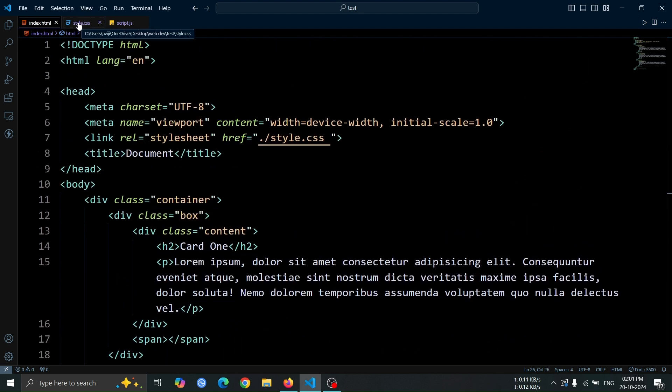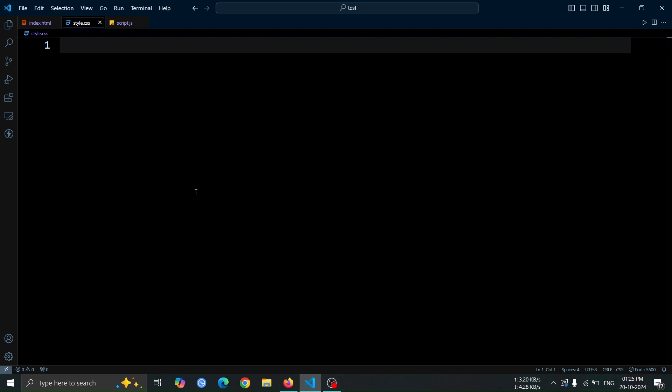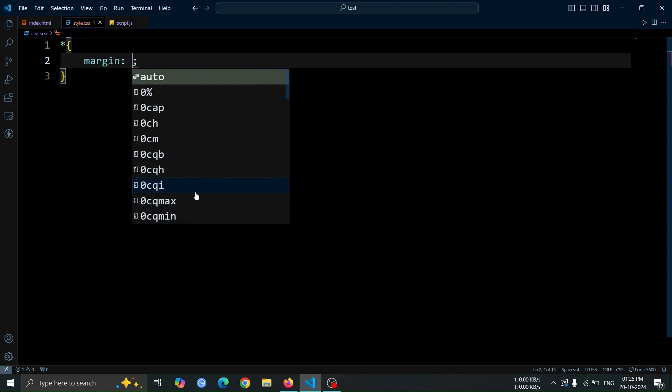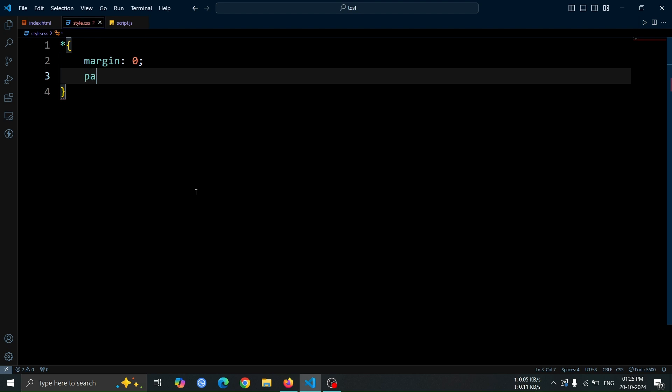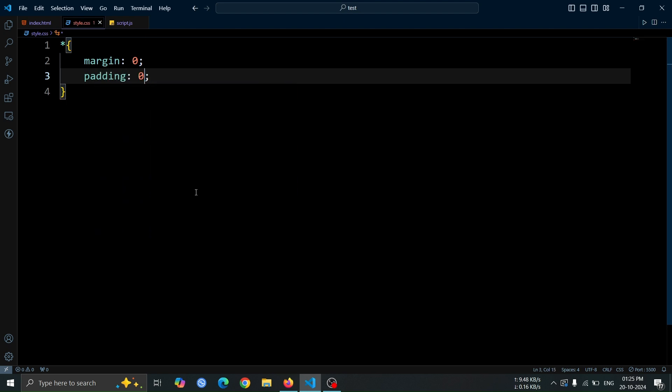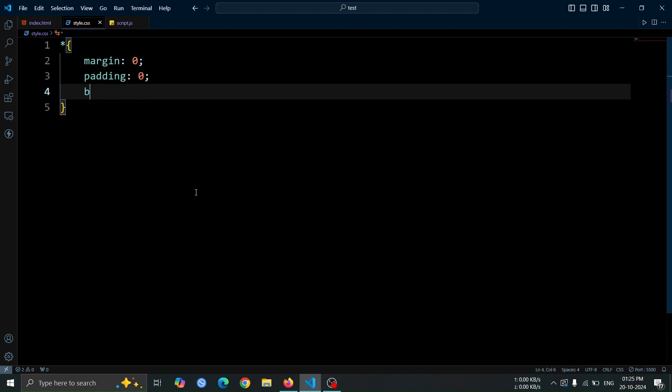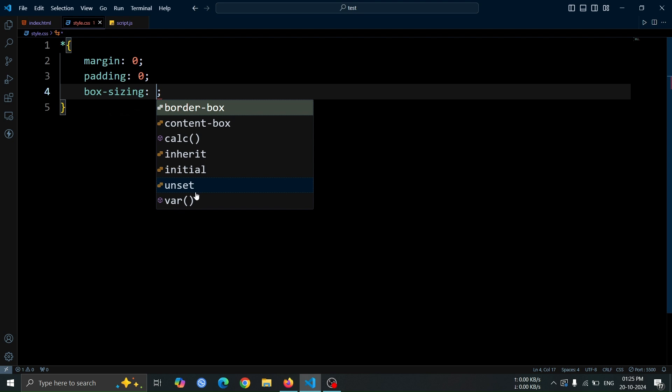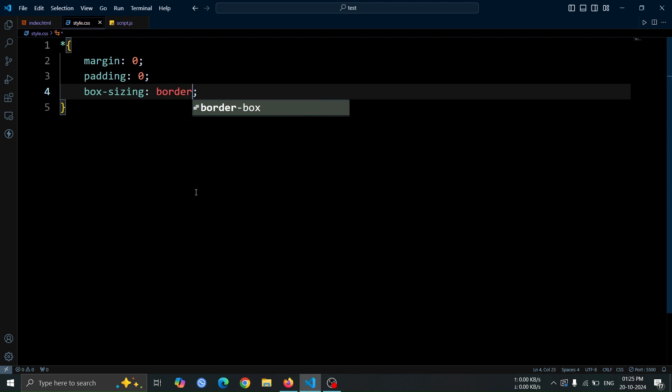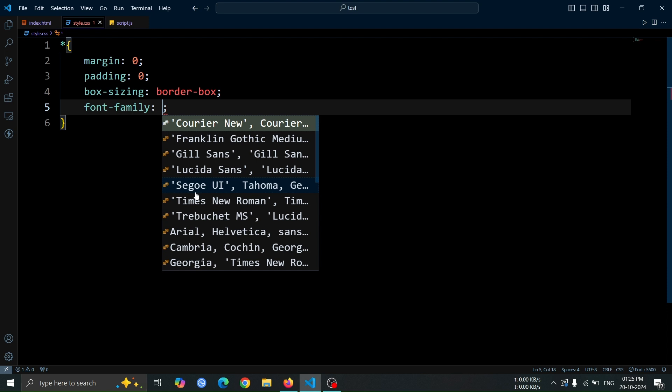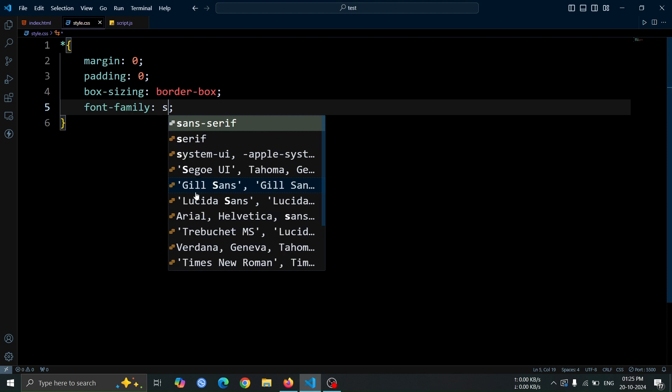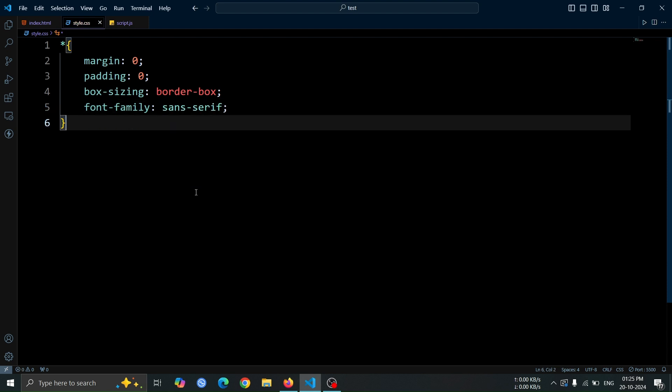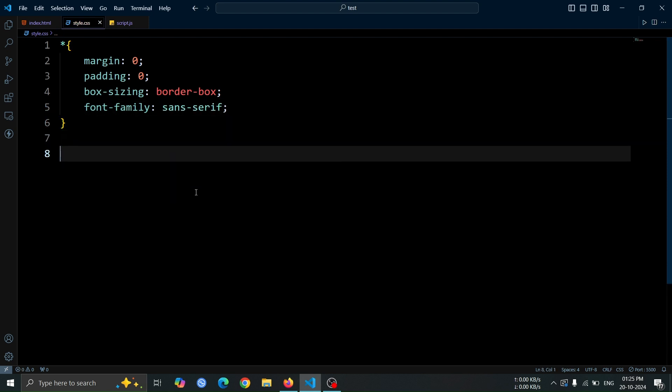Now, let's move on to the CSS. First, we'll create the basic CSS boilerplate. We'll set the margin and padding to 0 to remove any default spacing around elements. The box sizing will be set to border box, which makes it easier to manage layouts by including padding and borders within the element's total width and height. Lastly, we'll set the font family to sans-serif for a clean and modern look.